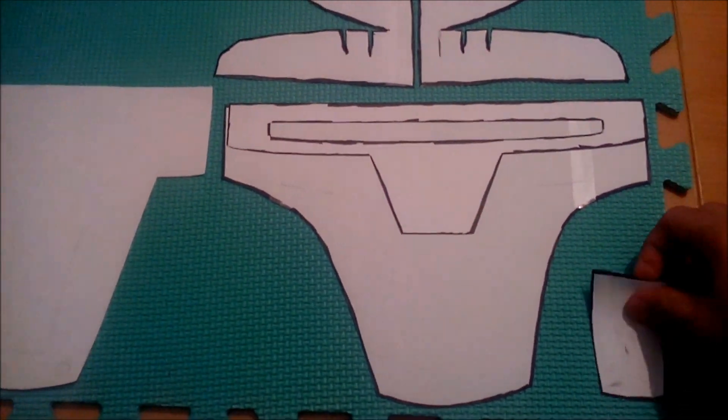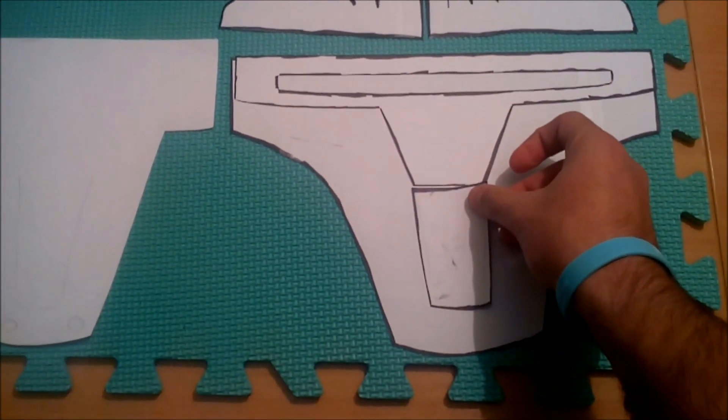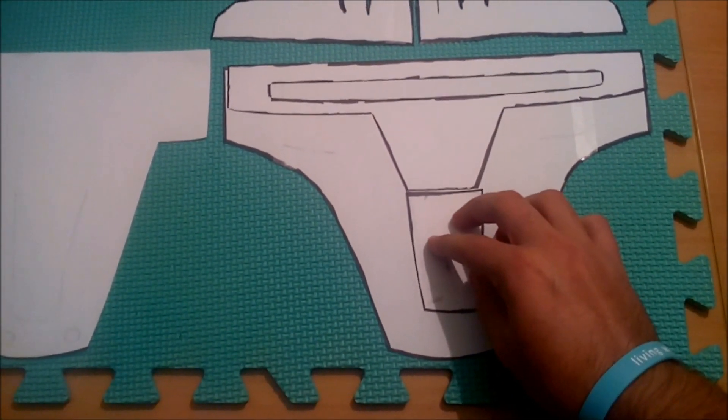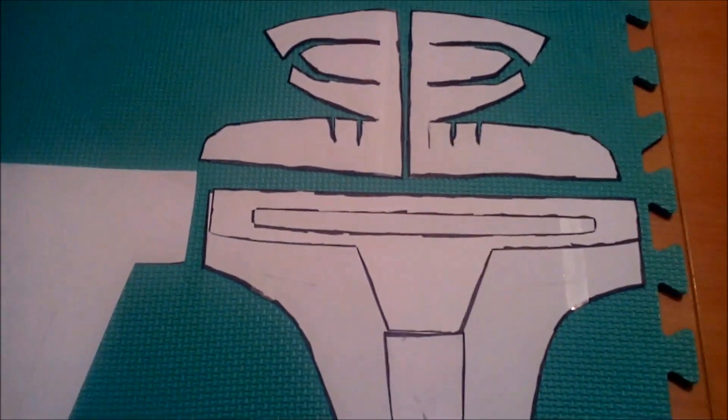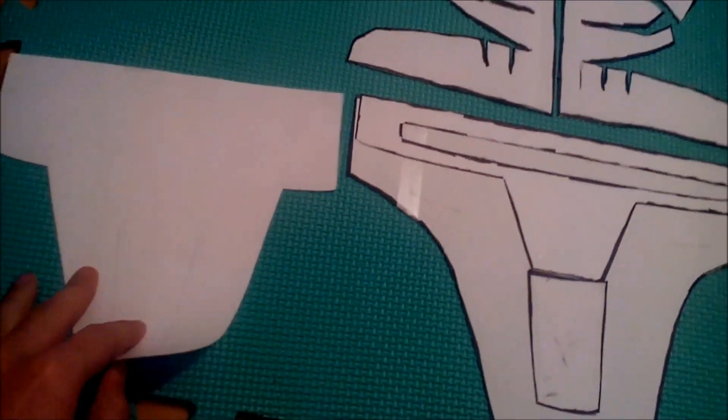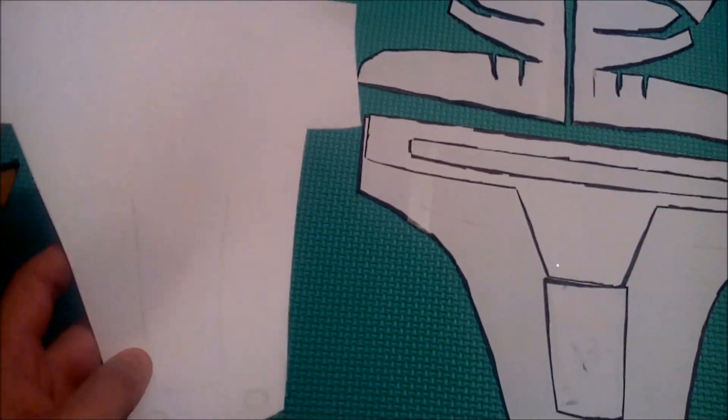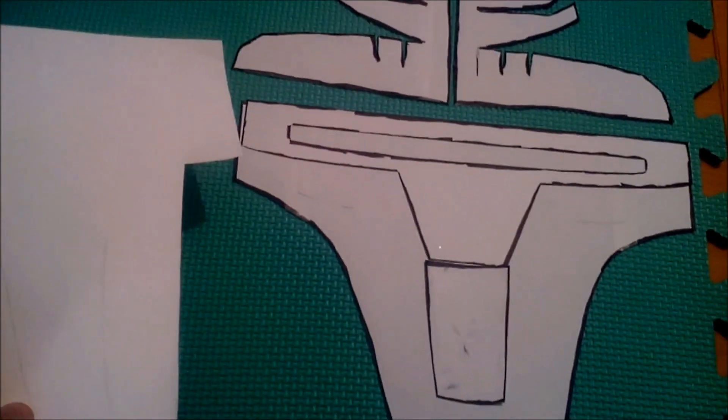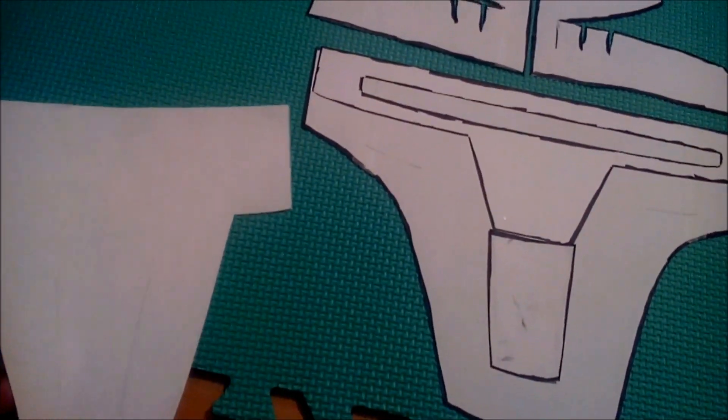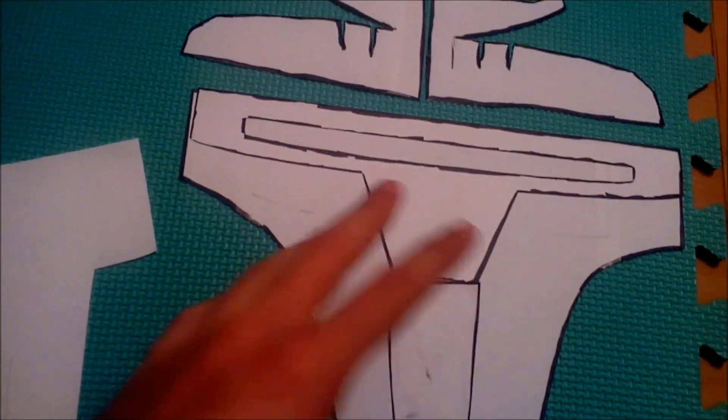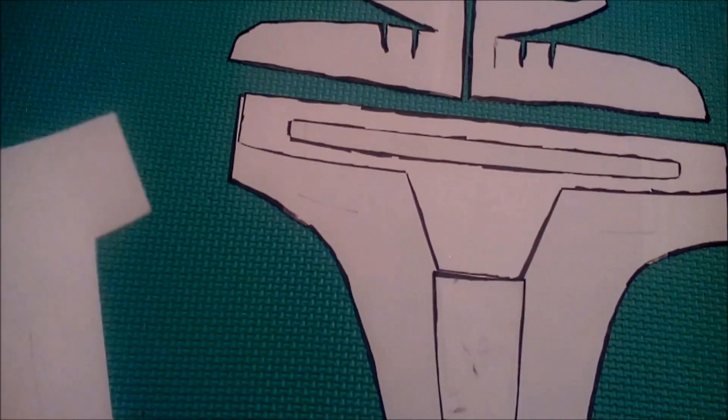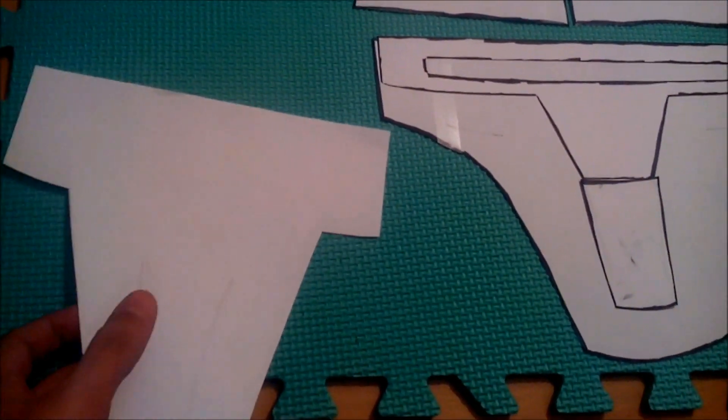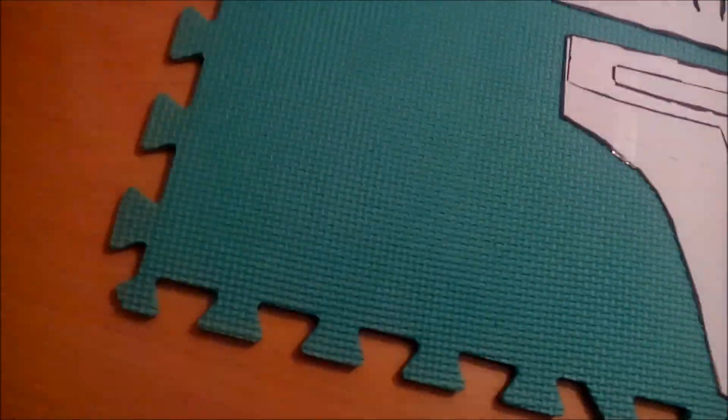Now the next piece is nose part, mouth part, whatever you want to call it. And you can throw this part away. This is only used for drawing purposes and how to make it all fit together. So yeah, you're not supposed to make a foam template out of it.